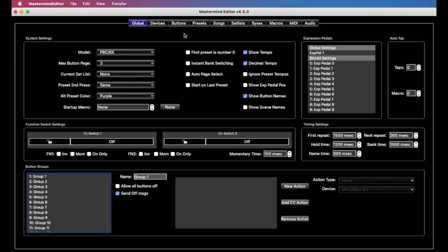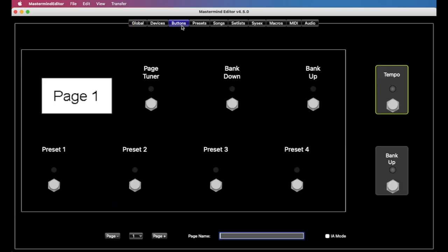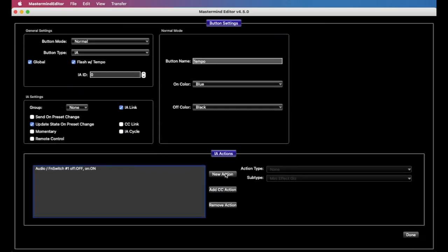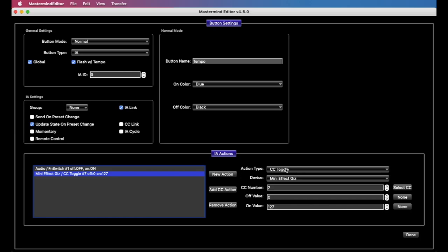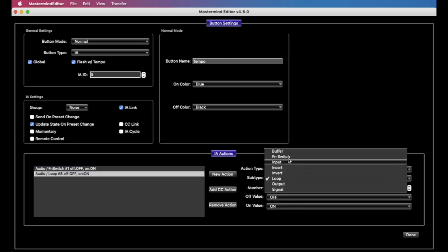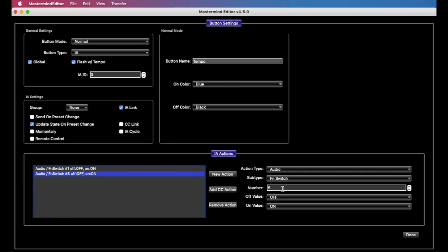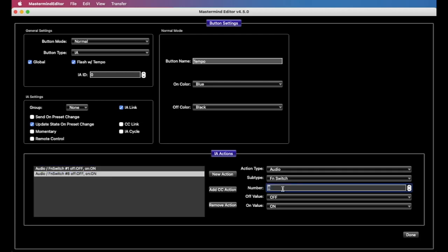And if you wanted to go and do that for both pedals at the same time, we can certainly do that. We can go new action and add another audio function switch action. And the first switch on the second jack is number three. If you recall, switches one and two are on the first jack and three and four are on the second. So now we've got simultaneous control of tap tempo on both of those pedals.